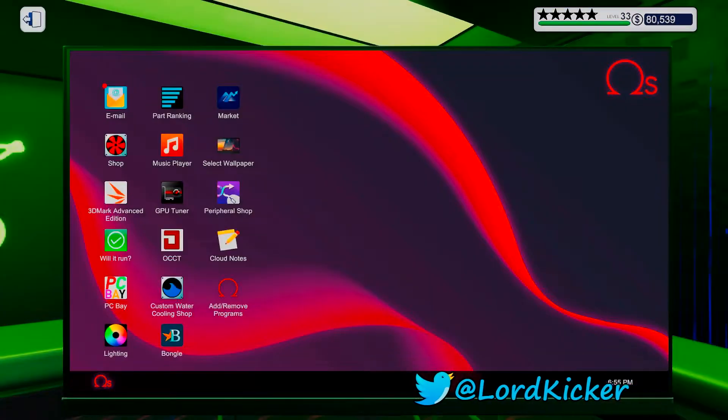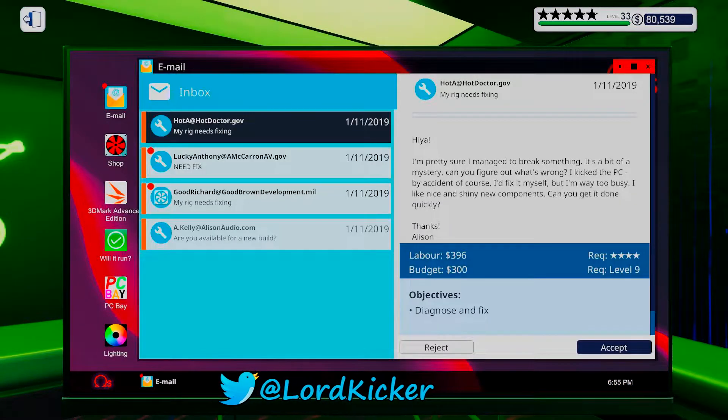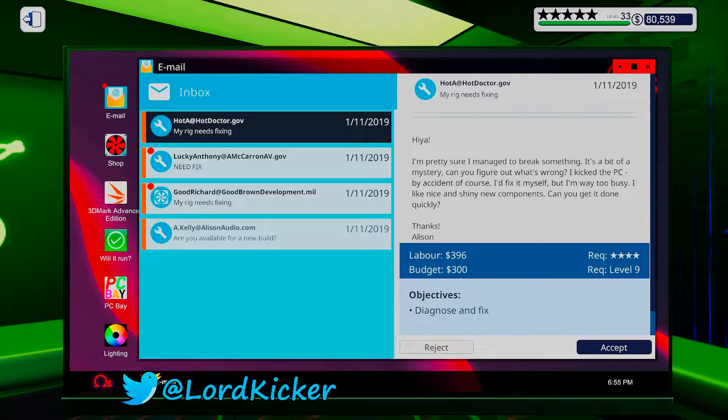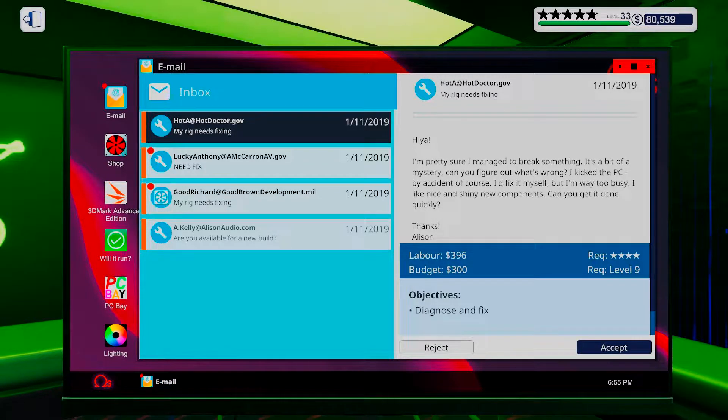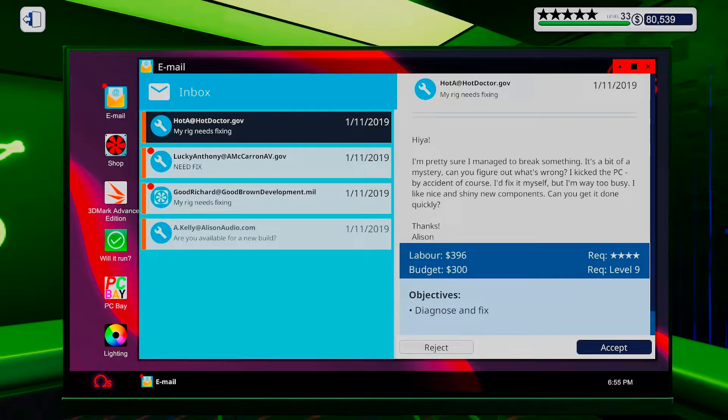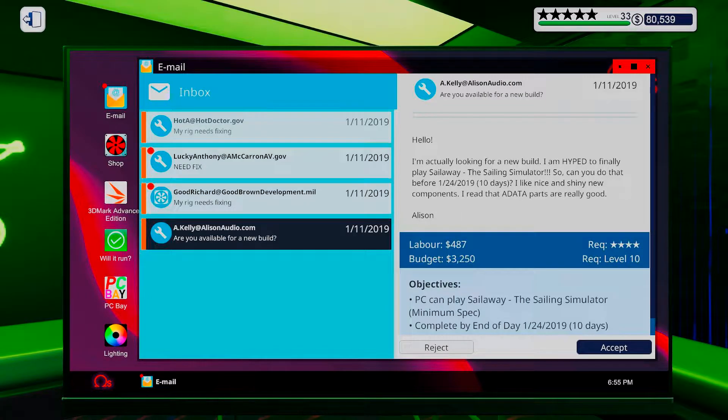Hello ladies and girls, this is LordKicker and welcome back to another episode of PC Building Simulator. And we're gonna do some building. Well, not building, but shopping.